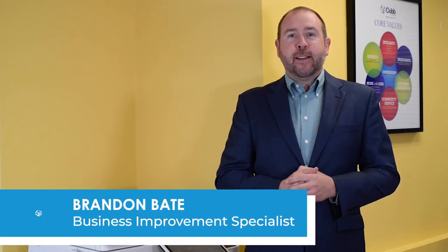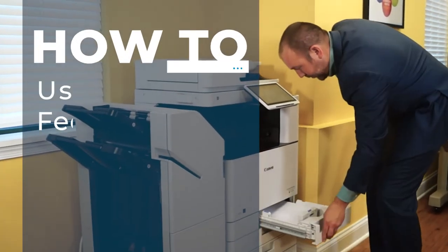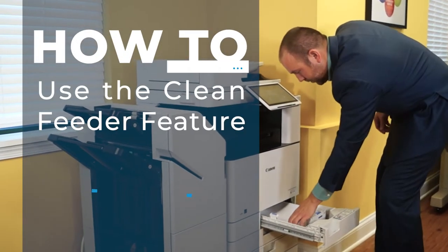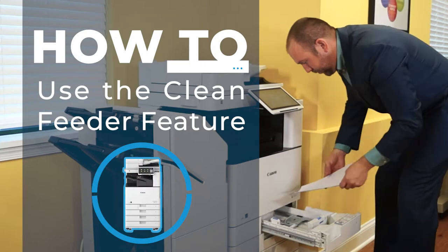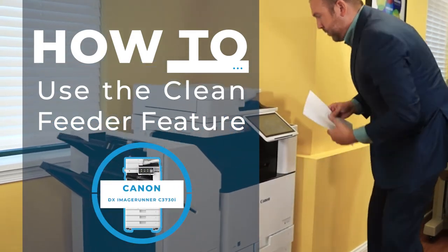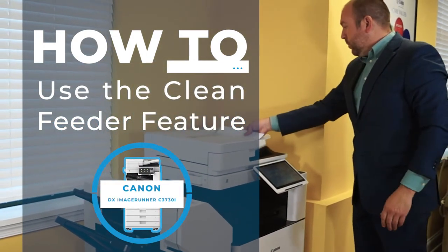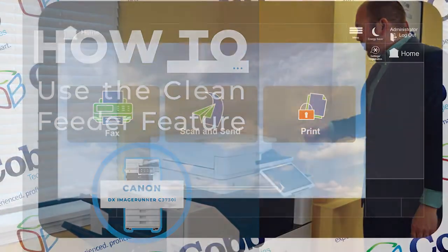Hey there, Brandon Bate with Cobb Technologies, and in this video, I'm going to show you how to use the Clean Feeder feature on the Canon Image Runner Advanced DXC3730i. Let's get started.